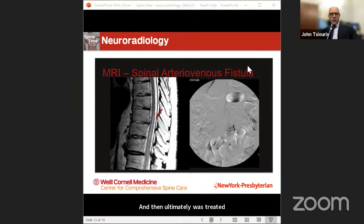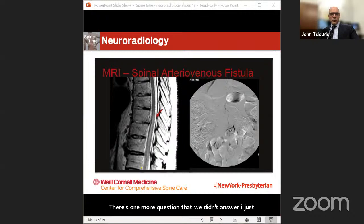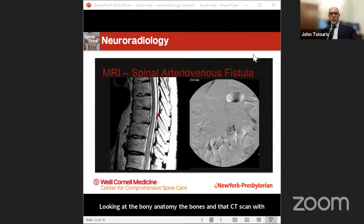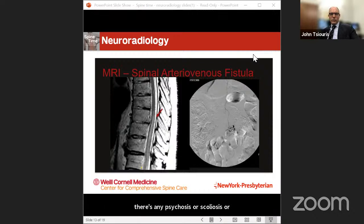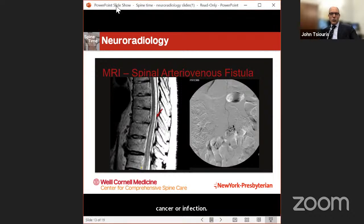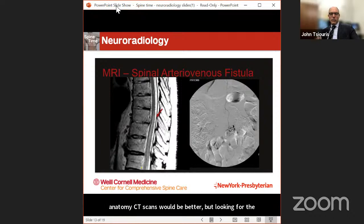For non-traumatic multi-level compression fractures, CT is very good for looking at bony anatomy — with 3D reconstructions giving a nice understanding of anatomy, including any kyphosis, scoliosis, or misalignment. However, if you're looking for the underlying cause — whether it's osteoporosis, cancer, or infection — MRI scans would be the study of choice for evaluating bone marrow signal and other possible diseases.